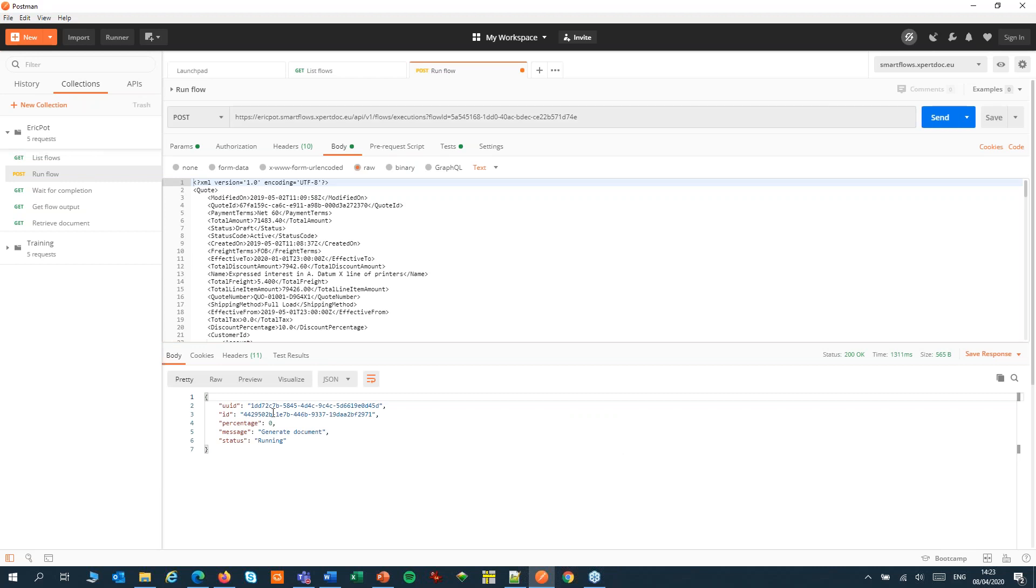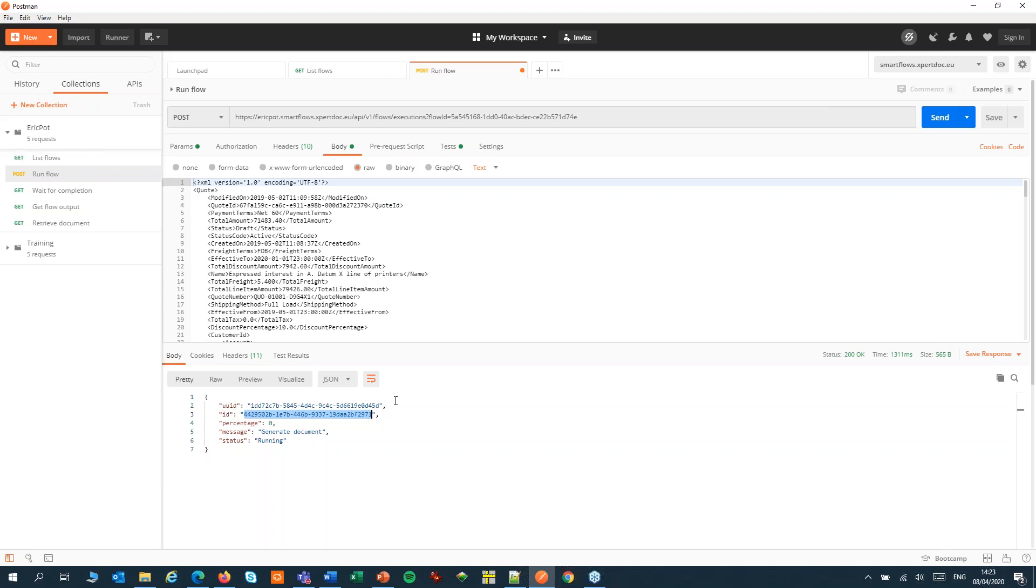In the JSON response I'll get back what we call an execution ID, a unique ID for this execution of the flow.